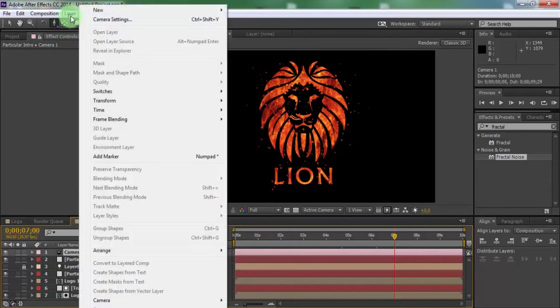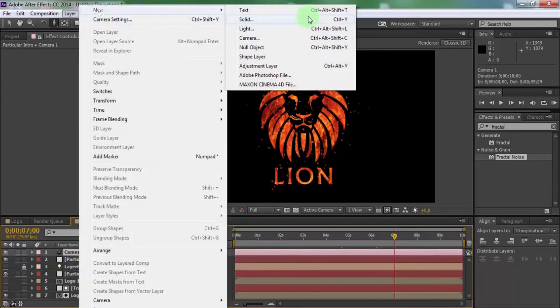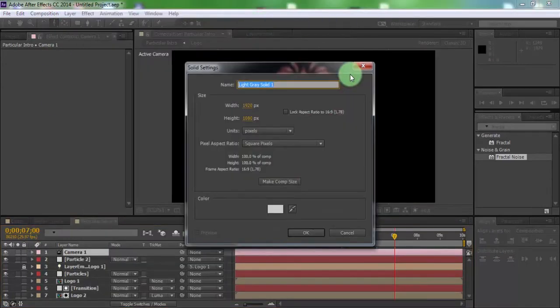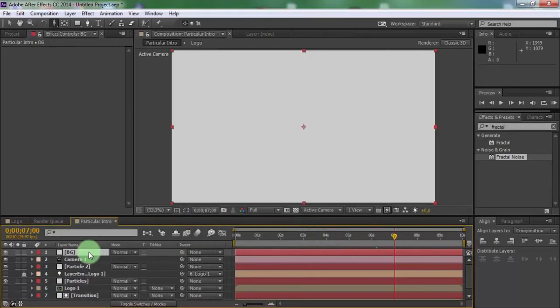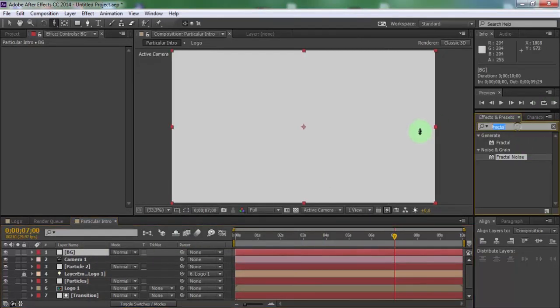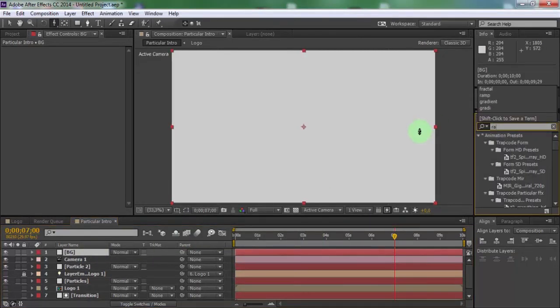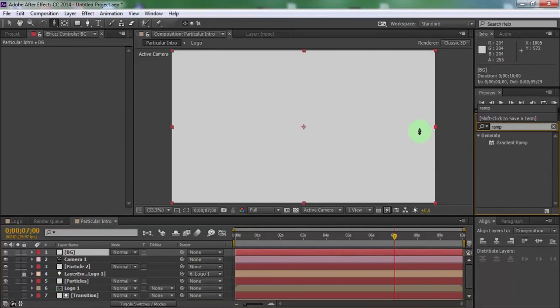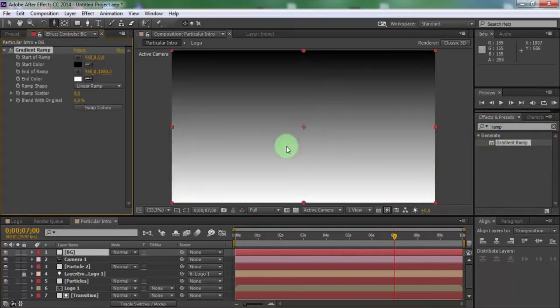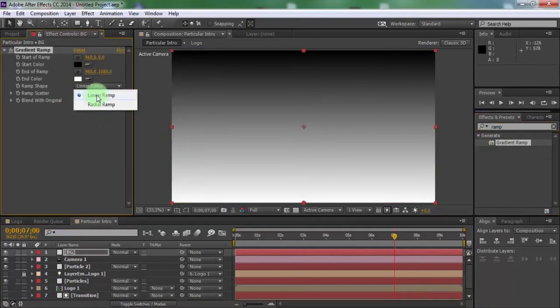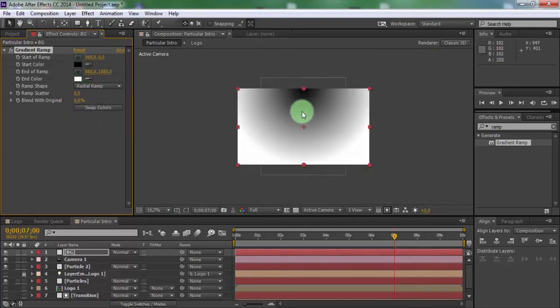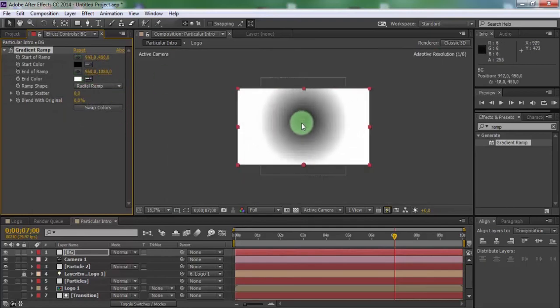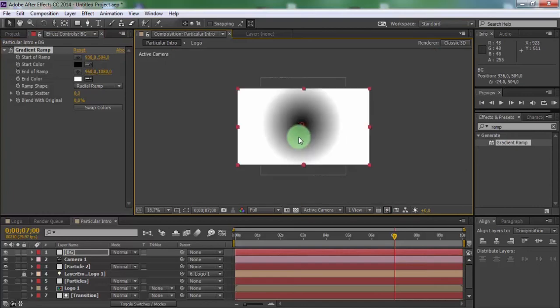Now create new solid, name as BG. Search effect gradient ramp, add in BG, change ramp sphere to radial ramp. Now change start color in center and end color down.